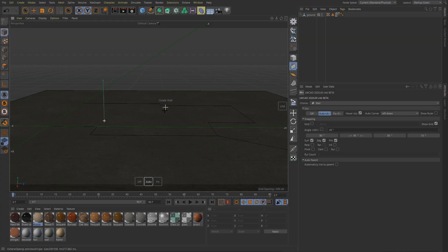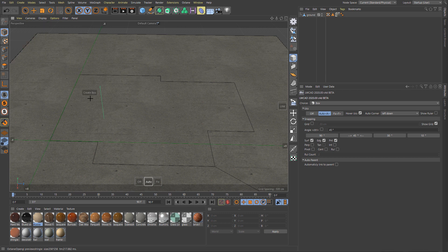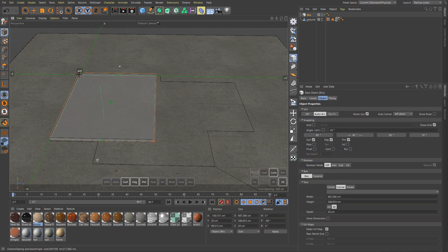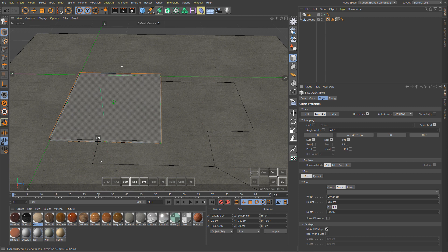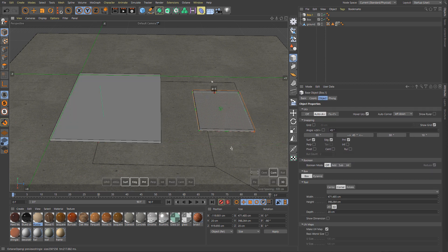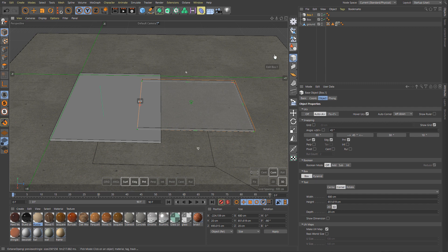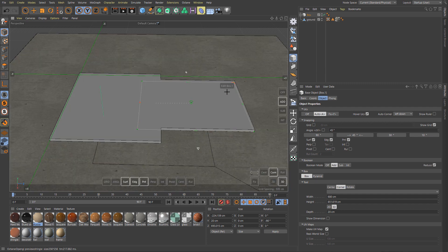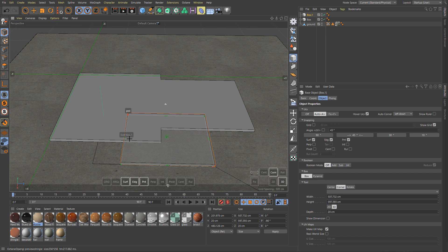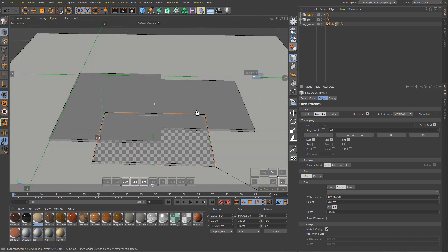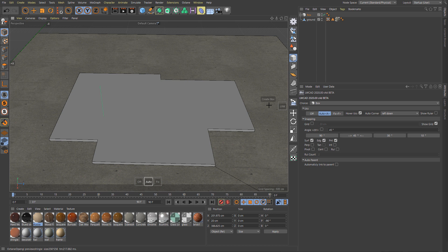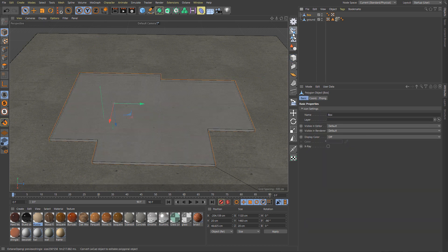We start creating the base using box tool and non-destructive booleans. The second box has to be attached as a child to the first box and using add booleans it is unified. Also third box attached to previous as a child and use booleans. Finally convert into mesh.